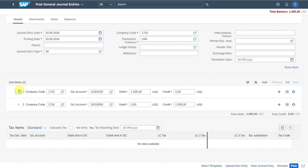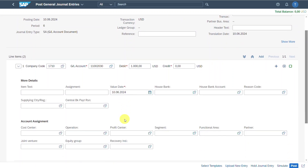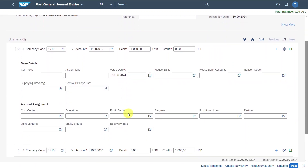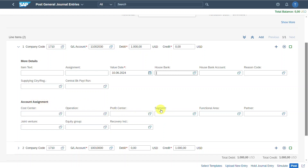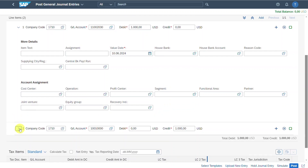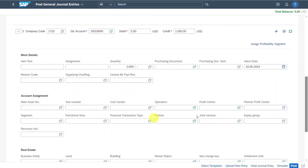Over here there are some arrows. I could click on one to fill in lots more information if needed — such as item text and assignment, as well as a value date, which is important for bank accounts. We can insert house bank information, and also different account assignments like a cost center, profit center, or even a segment. This also applies for the other company code.